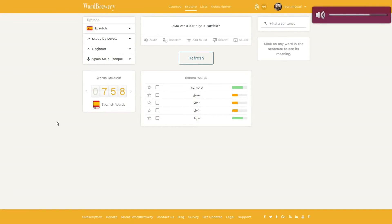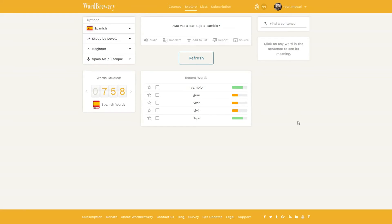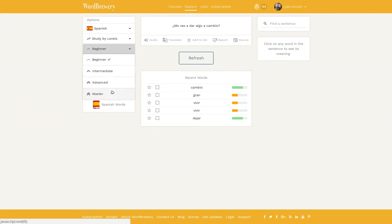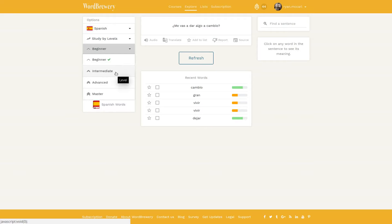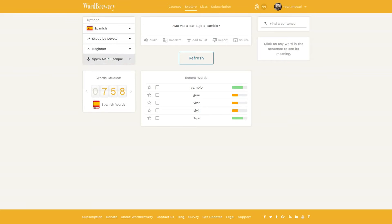The default mode in Word Brewery is explore mode. The purpose of explore mode is to study sentences filled exclusively or almost exclusively with high frequency vocabulary within different difficulty levels, and each difficulty level primarily represents a range of words on the language's frequency list.